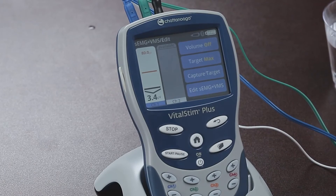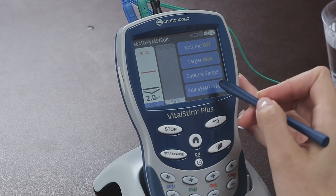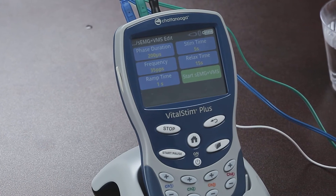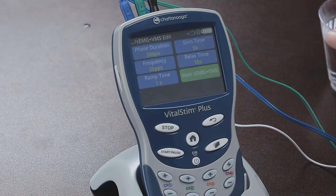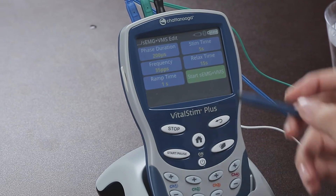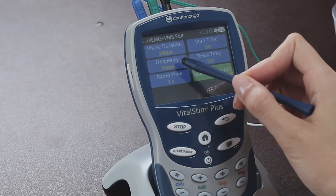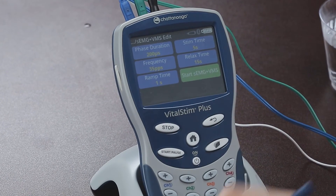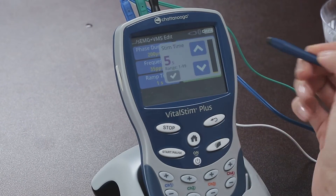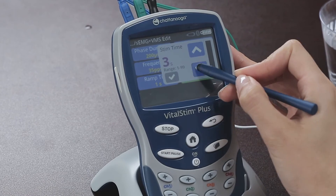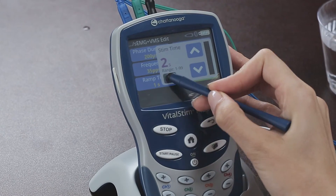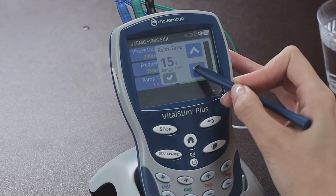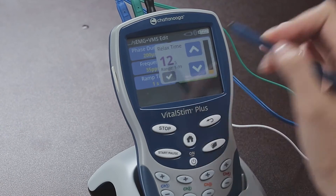Now press Edit Surface EMG plus VMS to set up the stimulation parameters. Here we can change parameters like frequency, phase duration, and ramp time. More importantly, we must select the amount of time that the stimulation should be delivered — the stim time — and the time in between efforts that the patient will relax — the relax time. Let's set these at 2 seconds and 12 seconds respectively.